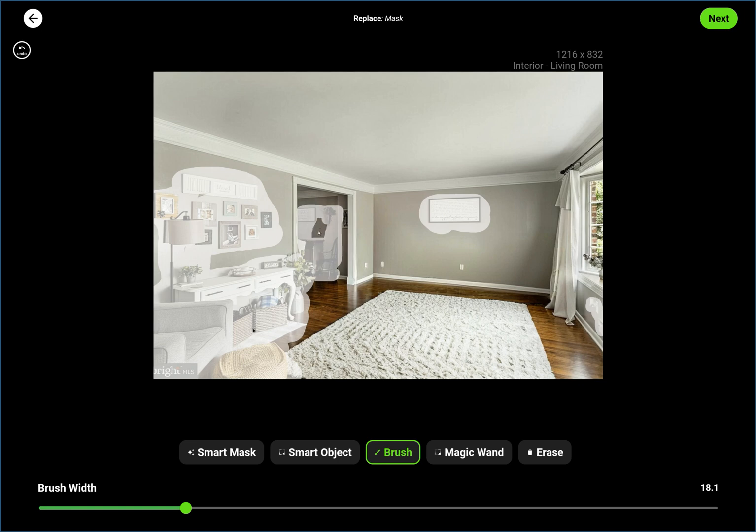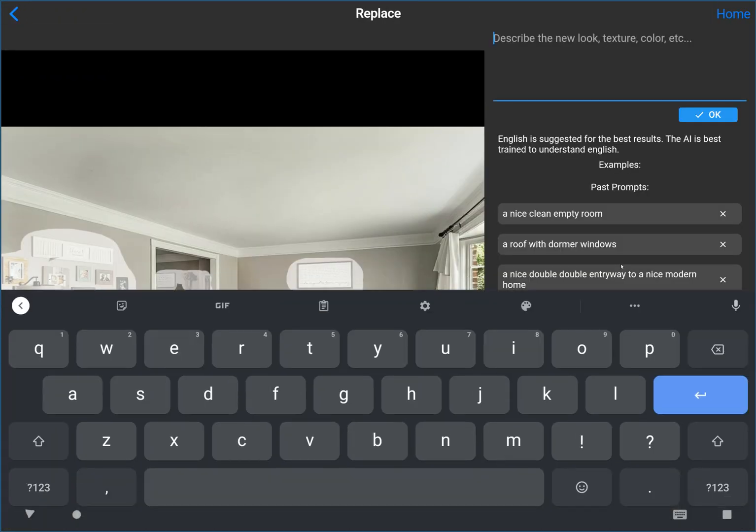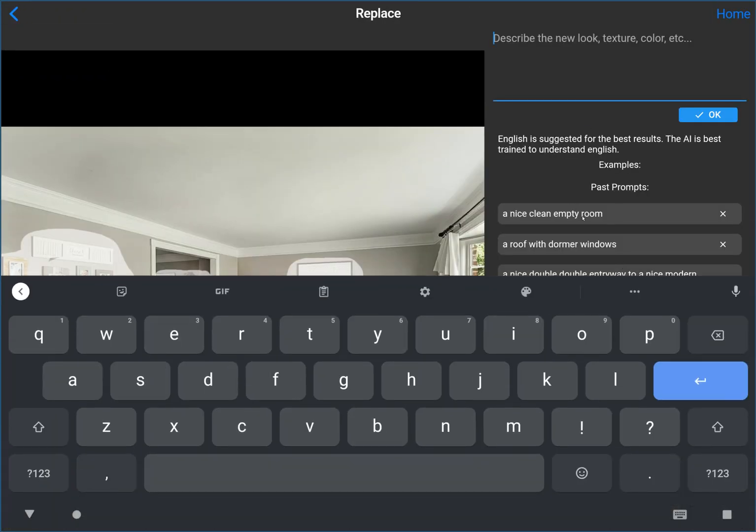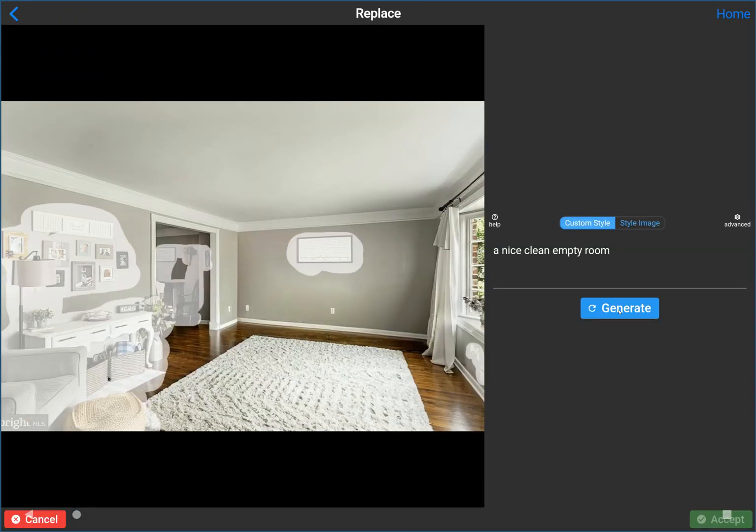I'm going to keep this area unmasked just so it sees a little bit of the wall so it knows where the wall is. But this is how you do this process—you just one at a time go in here and, you know, again I'm just going to use the same prompt as before.